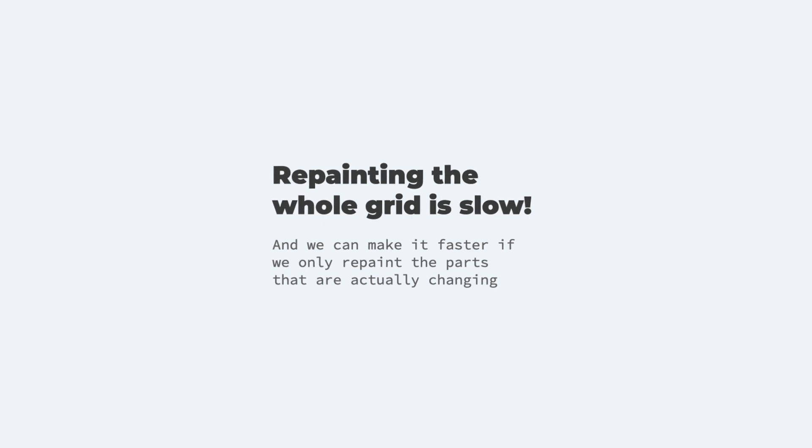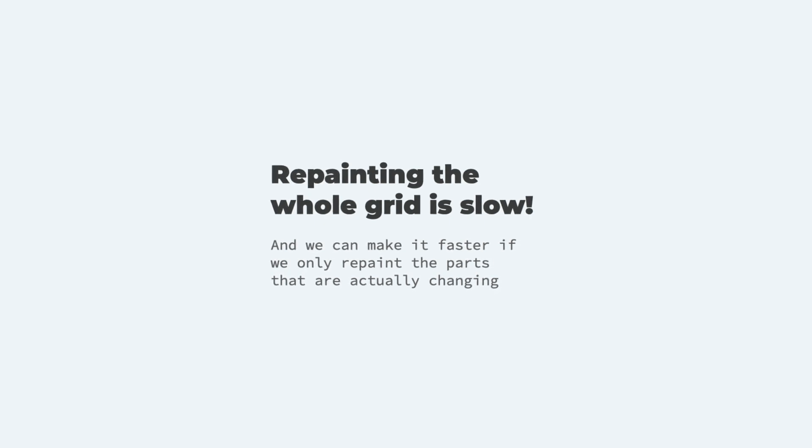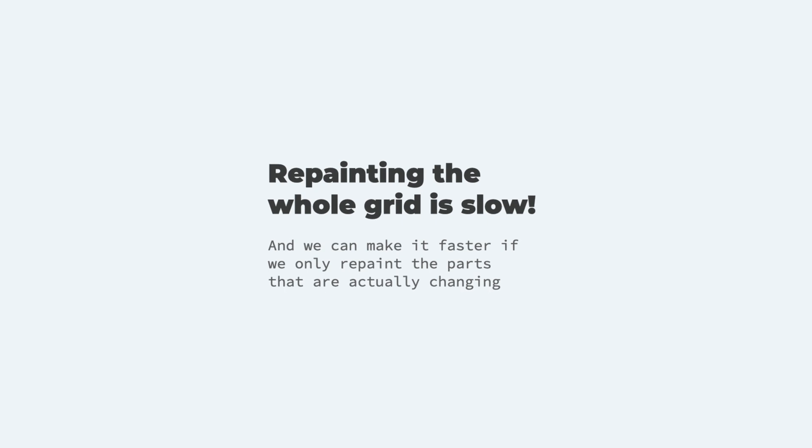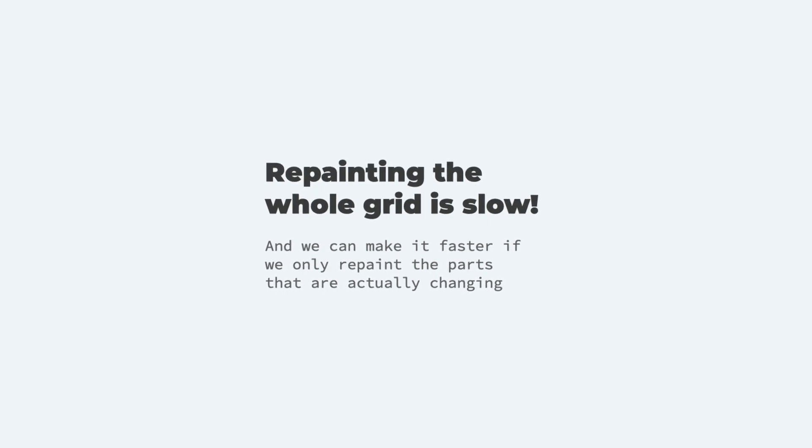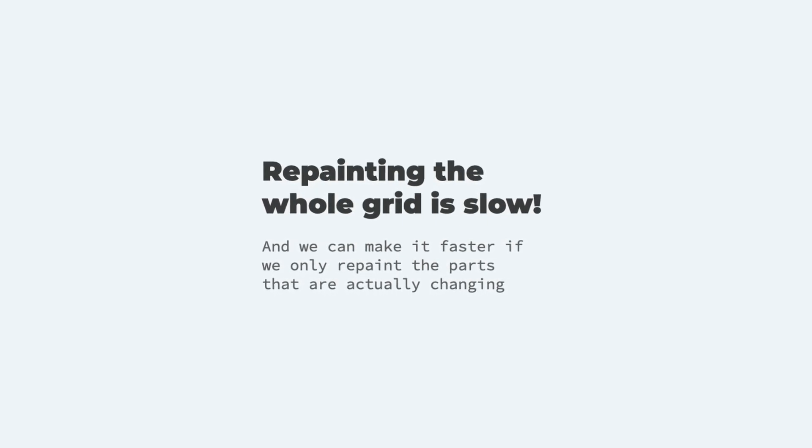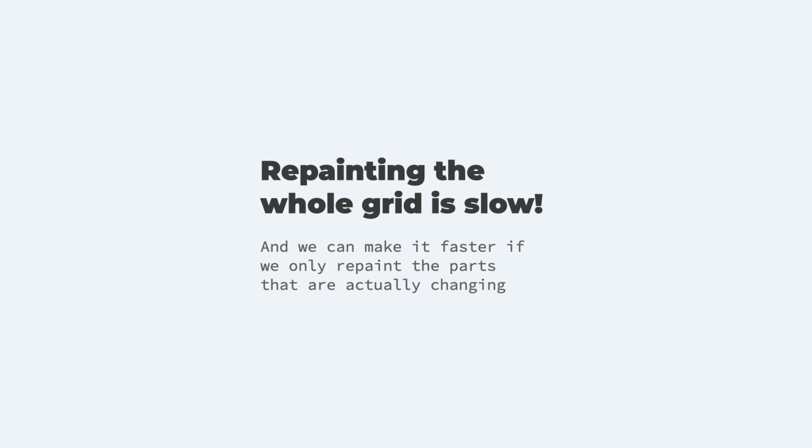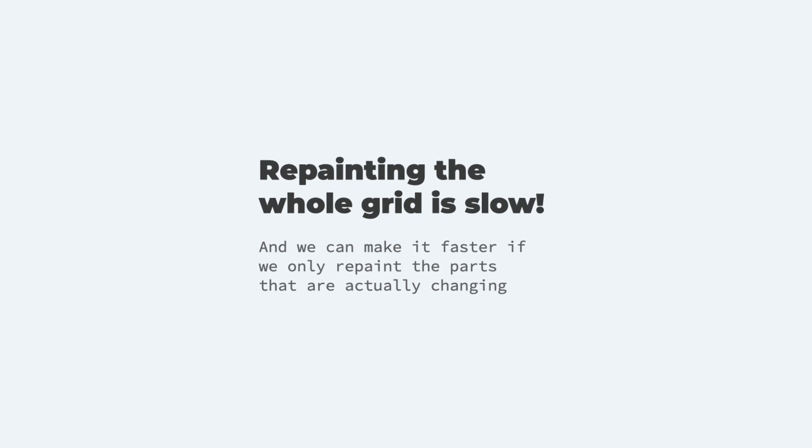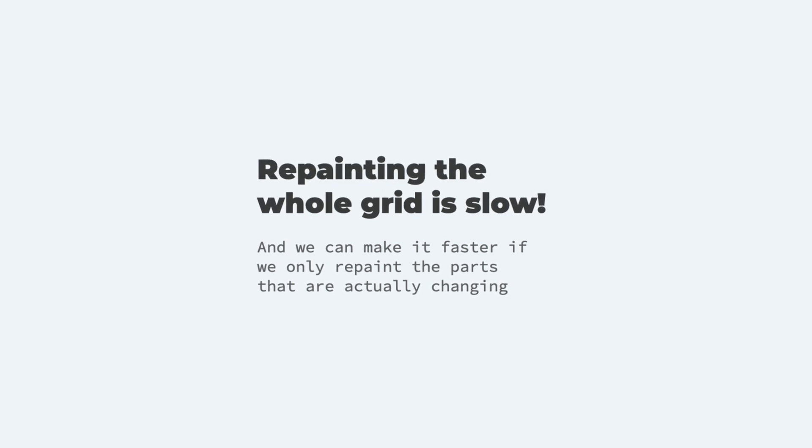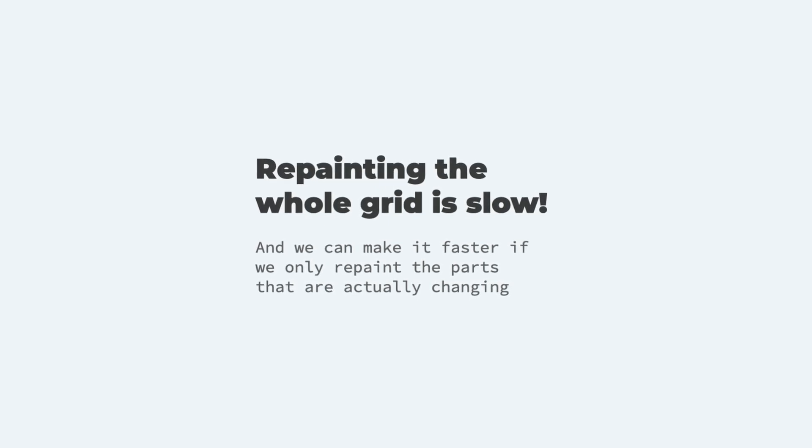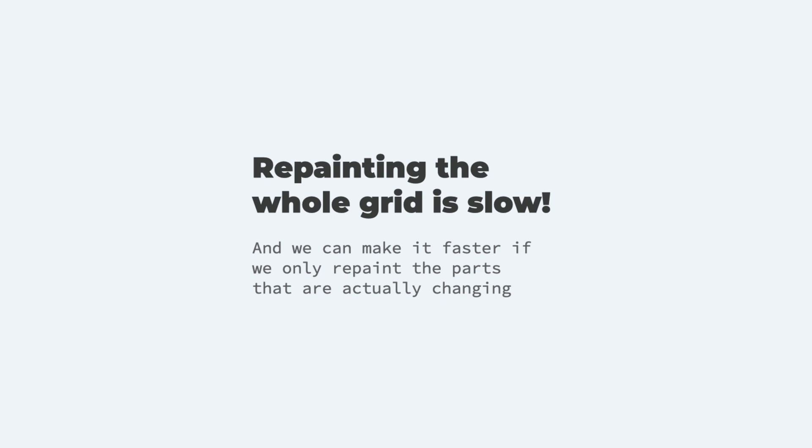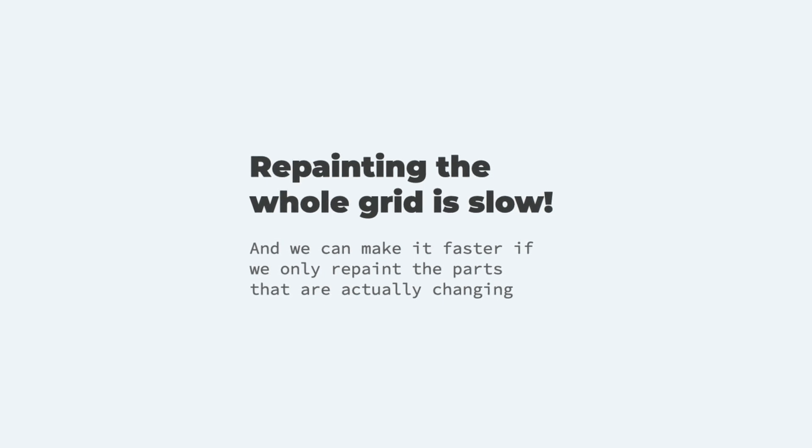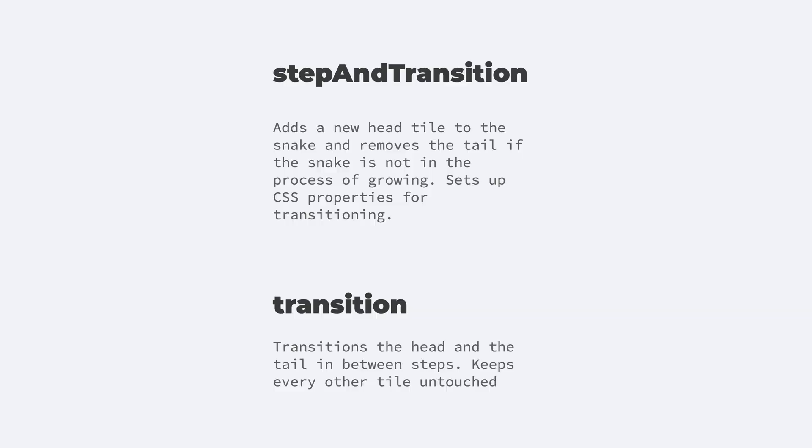One last thing to mention. If you check out the actual source code for the game, which you can find of course in the links below, then you will find that I did some optimization regarding which parts of the grid are repainted. It doesn't repaint the whole grid every time, because that would be quite resource heavy. It doesn't even repaint the whole snake. When the snake transitions between two tiles, the body of the snake stays intact and only the head and the tail are transitioning. That's why you won't find a simple step function, but you find a step and transition function along with the transition function.